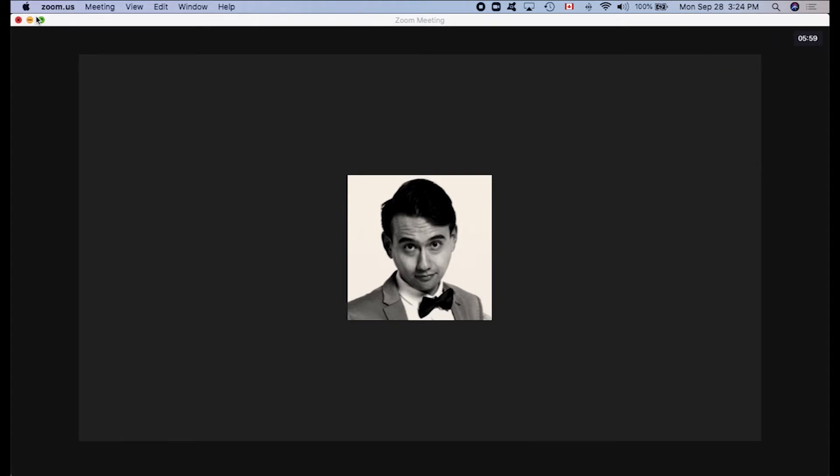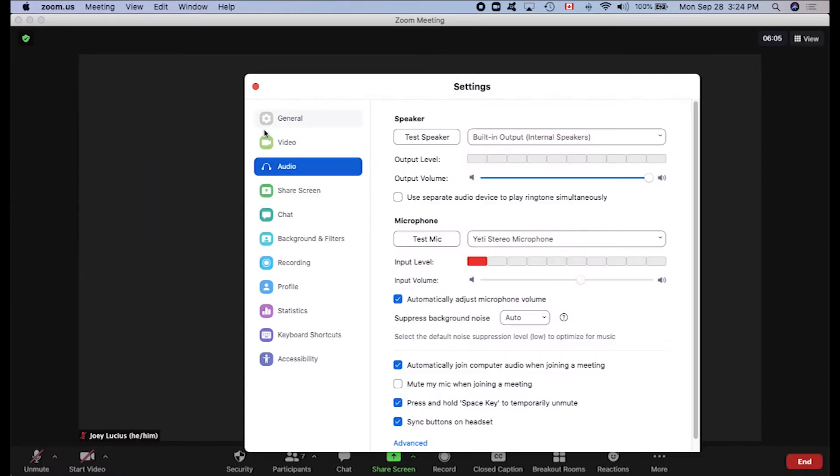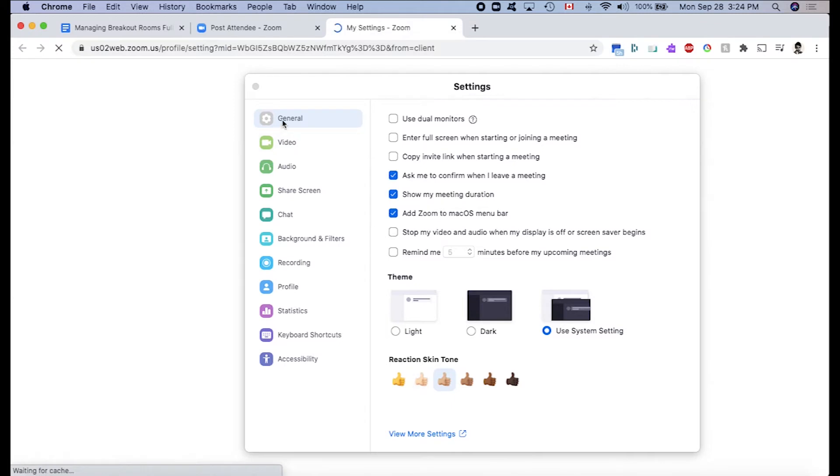On my Mac, this is located up in the top left-hand corner. Click on Zoom.us, then select Preferences, then in the Settings window, select General. Then in the bottom of the Settings window, select View More Settings. Close this window.